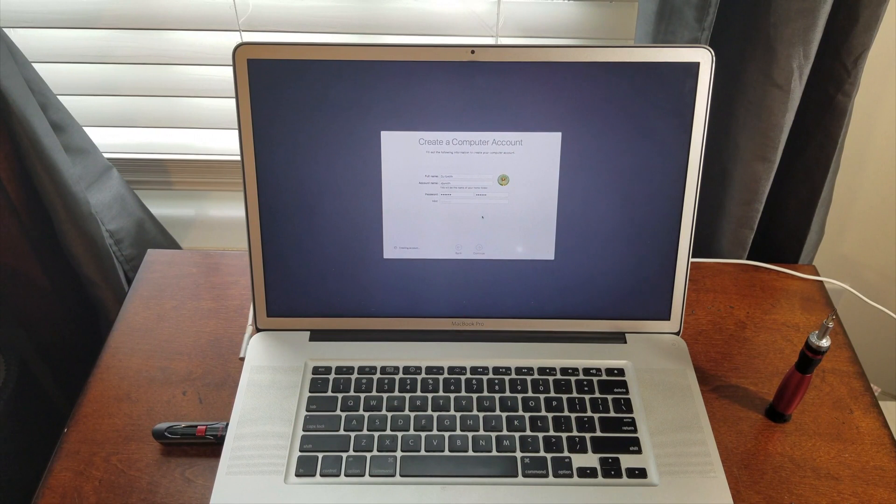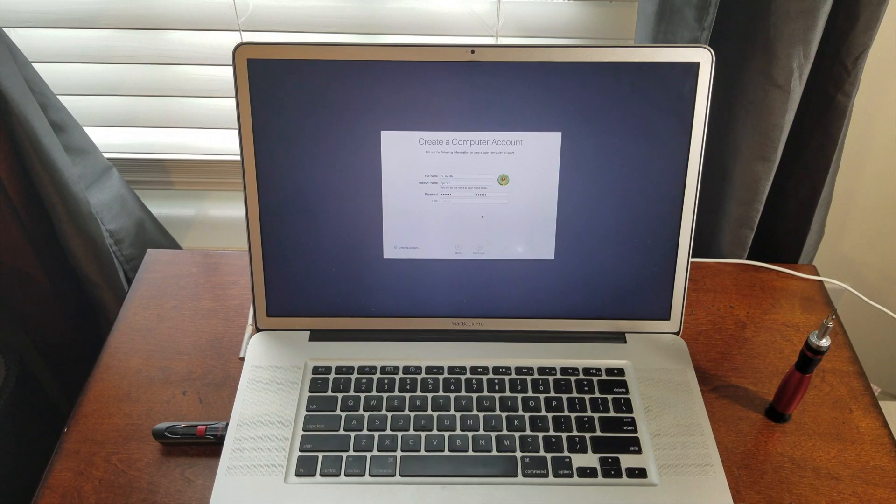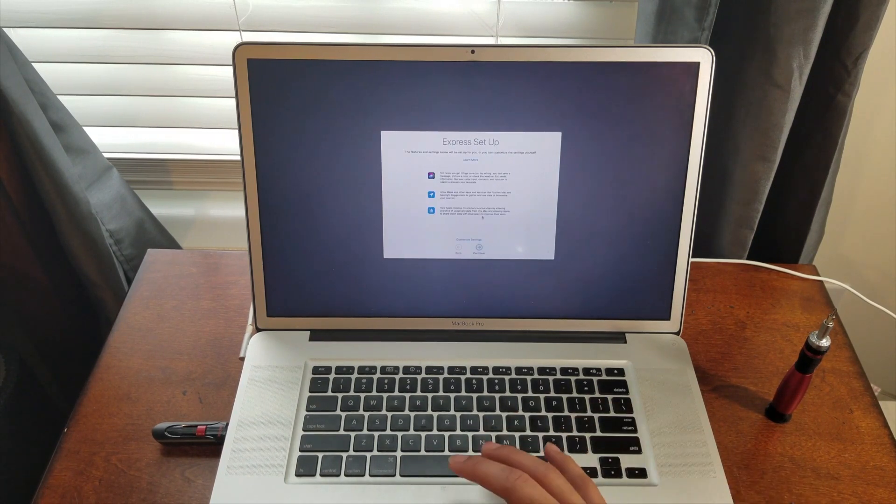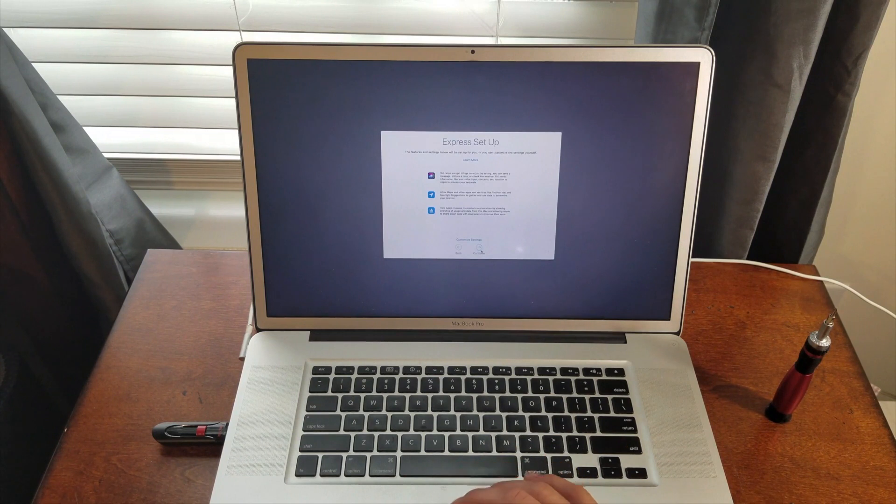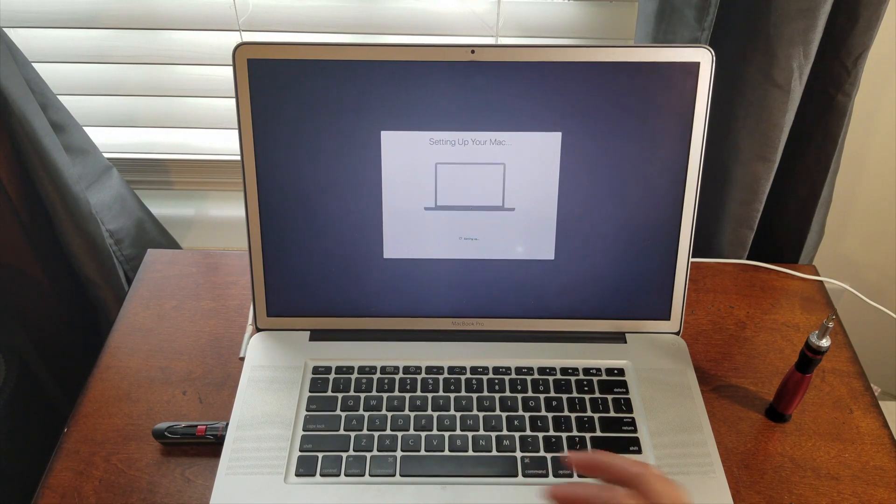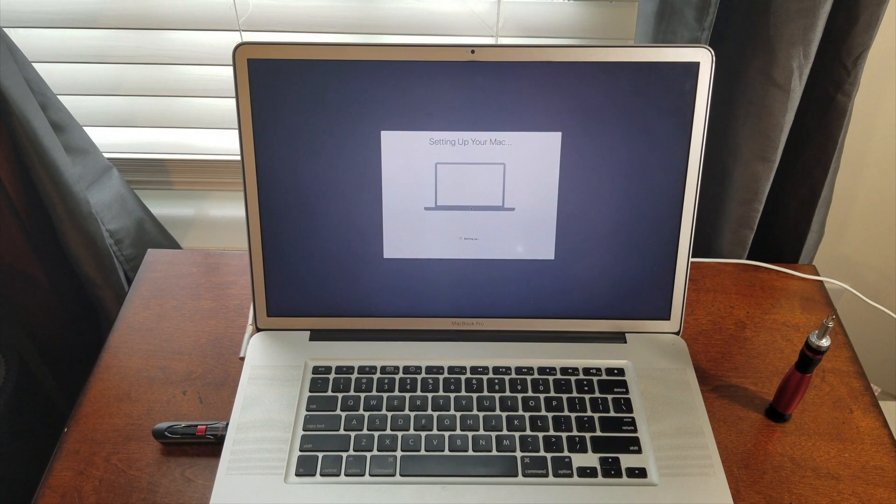I don't know how well you guys can see that, but just putting in my information. Express setup is fine. I don't really mind any of that stuff.